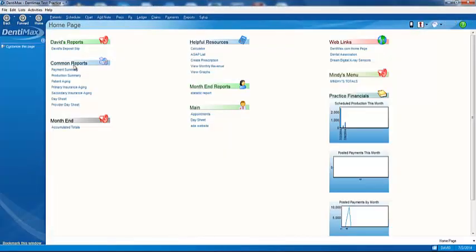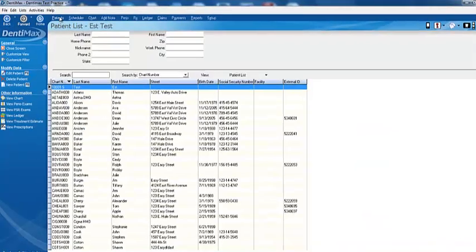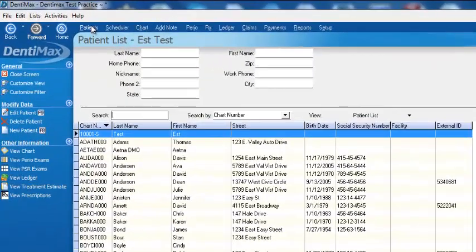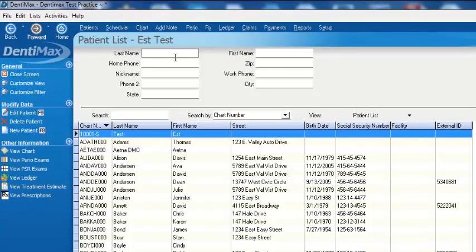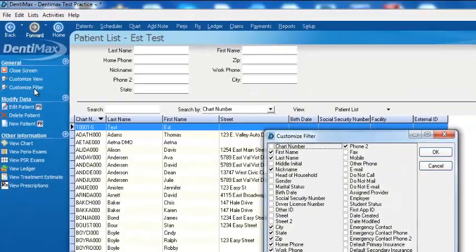Another unique thing from within DentiMax is that you can modify your filters for any of the lists. Let's go ahead and go to our patient list here. And so if I'm looking for a specific patient by last name, but I can't remember their last name, but I remember other information about that patient, I can go ahead to the left-hand side of my screen and click on Customize Filter.